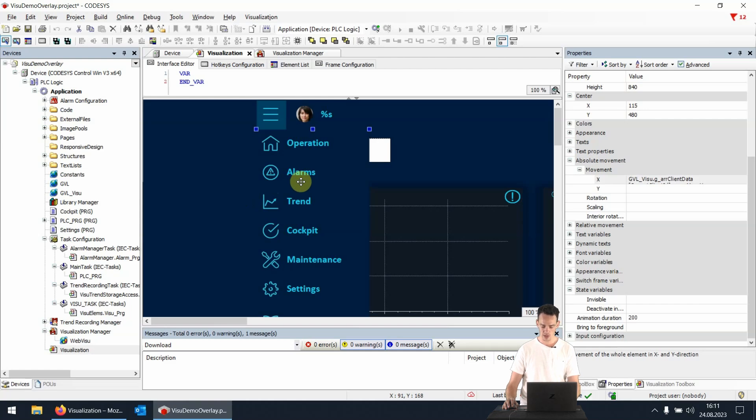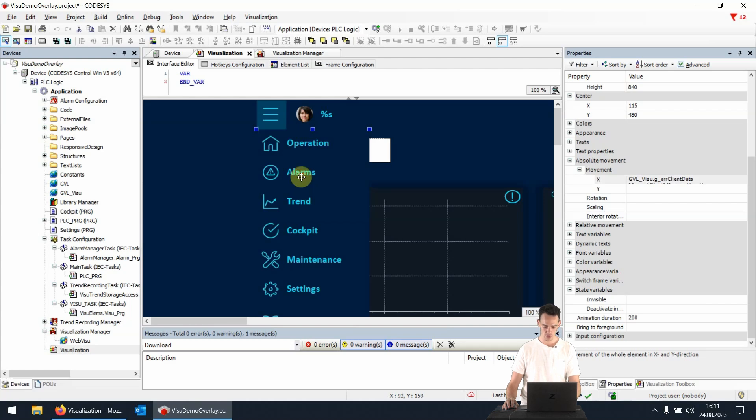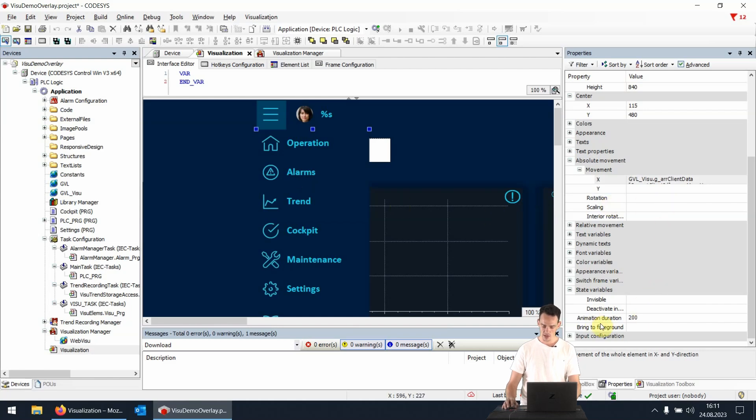which means that the PLC performance isn't impaired. The configuration of these animations is really simple. You just have to click on an element and open the properties and then we scroll down and in the state variables tab we find the animation duration and this setting will determine how fast elements fly in,